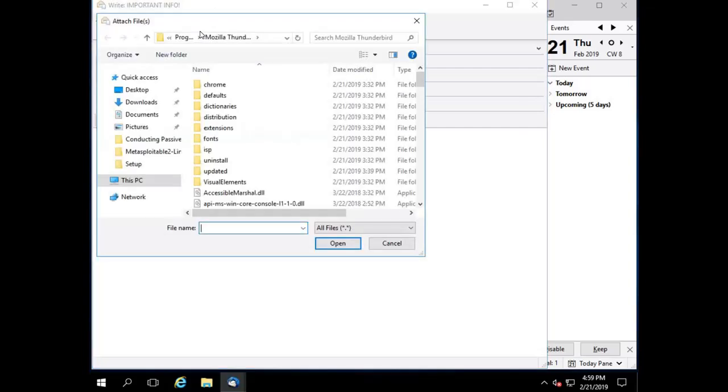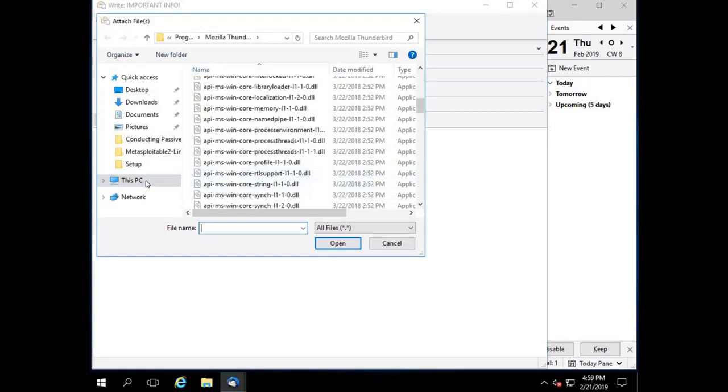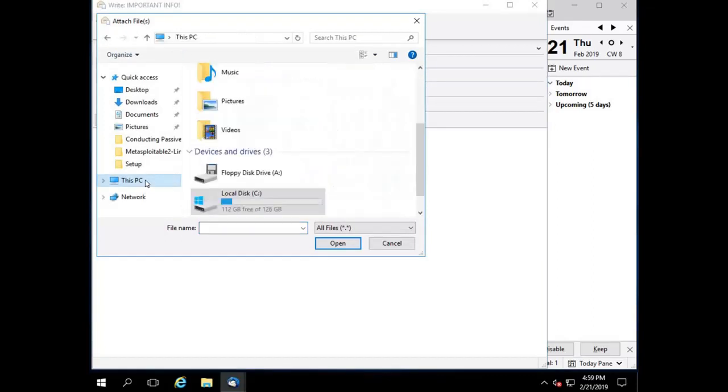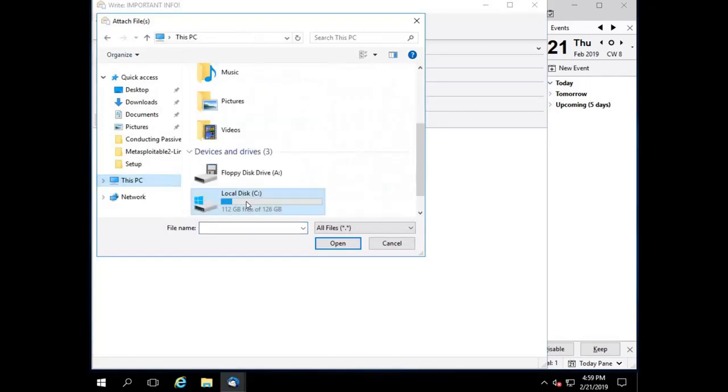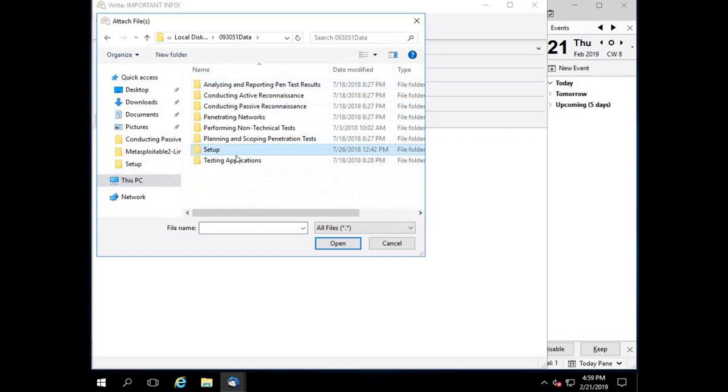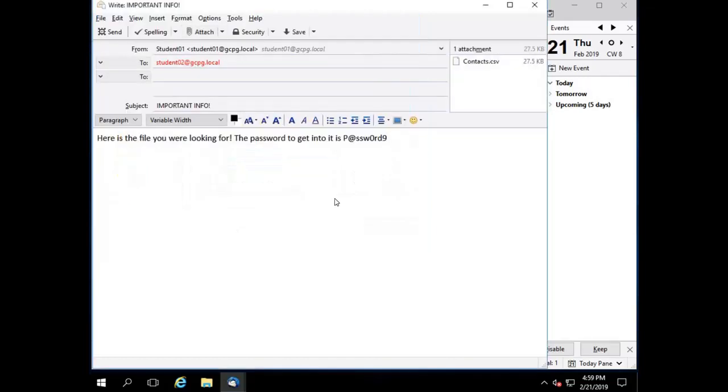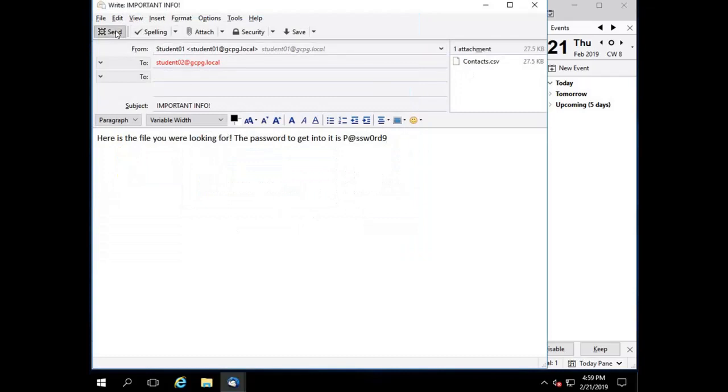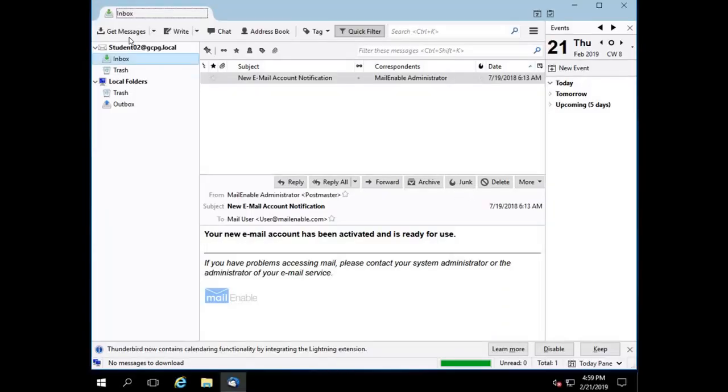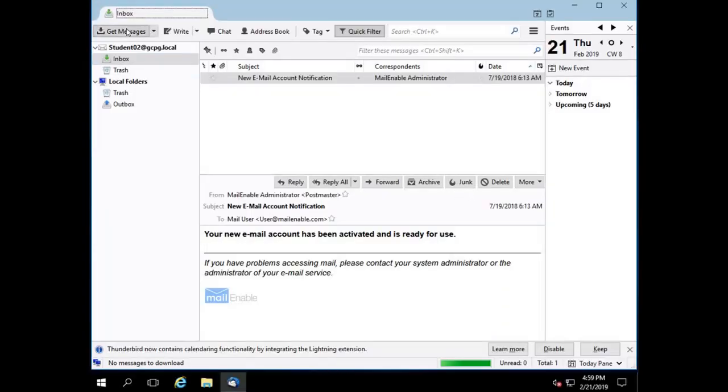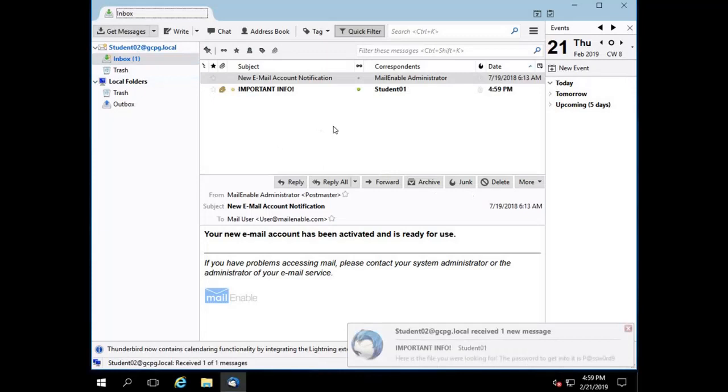Now let's attach something to it. Let's see, let's find something. Let's just drop into our setup folder and let's drop some contacts over there. And let's send it. Now let's switch over and see. There it is. All right, so it did come over. The email came over.